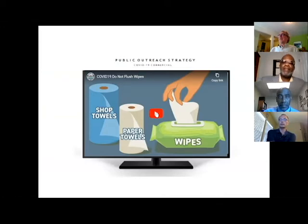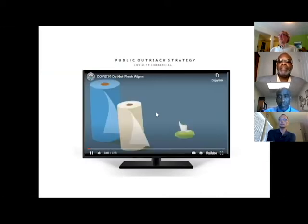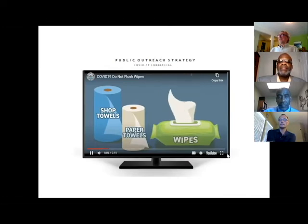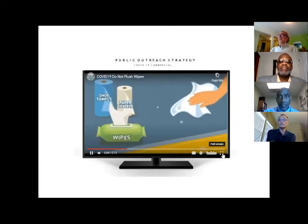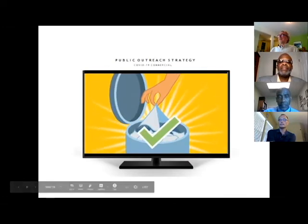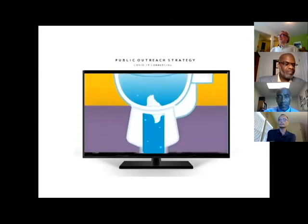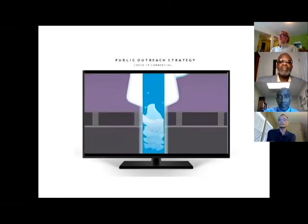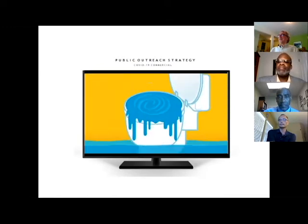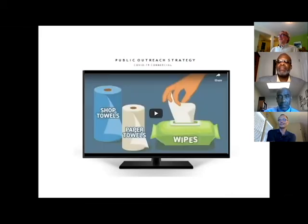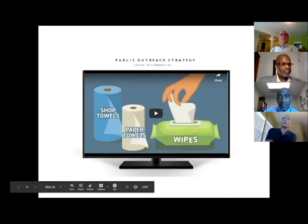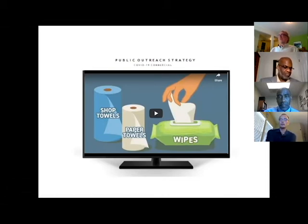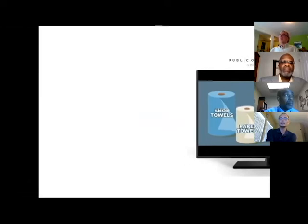The general manager created a really cool video that we'll show real quickly. The coronavirus has us all using more paper towels, wipes, and shop towels than ever before. Please throw them in the trash. These items should never be flushed down the toilet because they can cause unsanitary sewer overflows. A friendly reminder to flush only toilet paper down your toilet. So this was played on Comcast, DirecTV, and we did put it on YouTube. We're still trying to see and come up with the metrics on if it was effective.